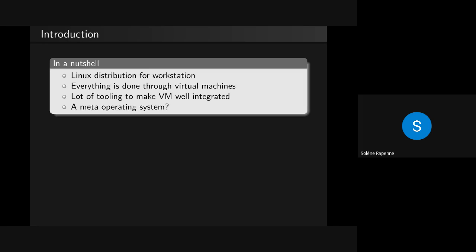If you use QubesOS, in the end you are not really using QubesOS, but the VMs that are just running on it.